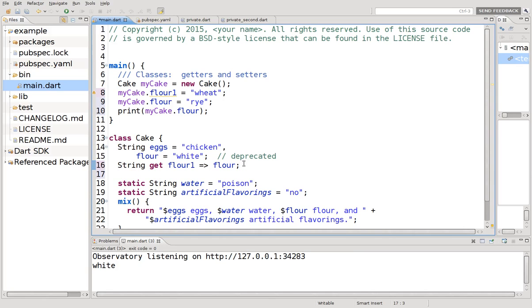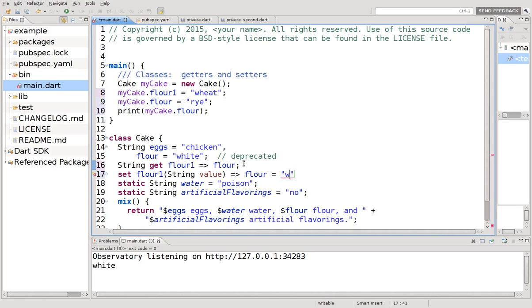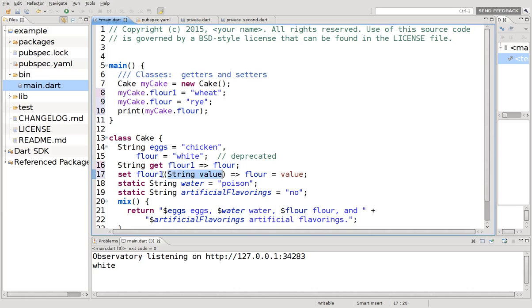You either use the default getter and setter method, or you have to do your own. And if I don't create a setter method right here, this does not help. So what is a setter method? Setter method is what we do. We just say set, flower one, some value, string value, I guess. Flower equals value.